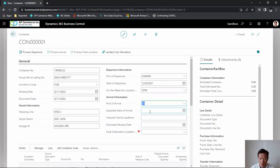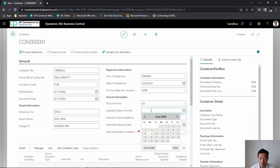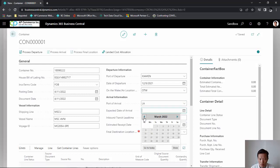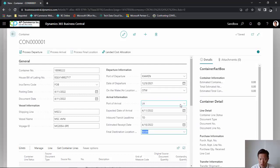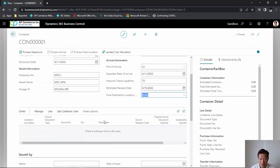I'm going to finish setting up my ports and enter when my estimated date of arrival is going to be. The final destination field defines where we are going to be receiving the products. In this case, I'm going to receive it to my main warehouse.